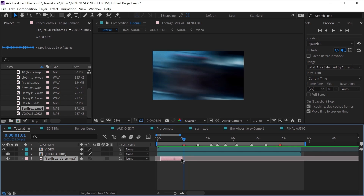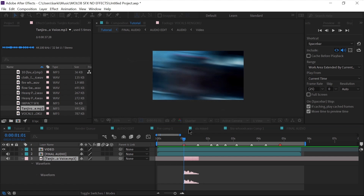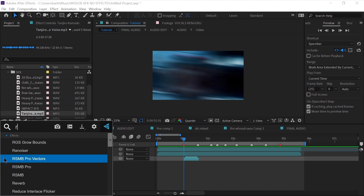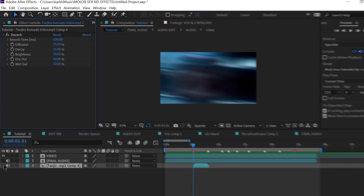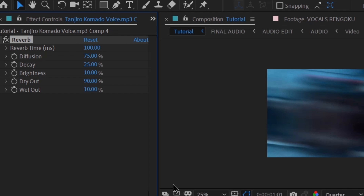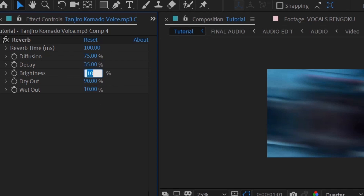The one trick to enhance your edits by 40% involves working with character voices. Double press L to open up the waveform and remove the unnecessary parts. Then add reverb onto the layer and change the diffusion to 75, decay to 35, brightness to 25, dry out to 100 and wet out to 25.